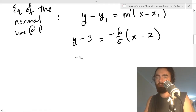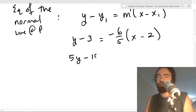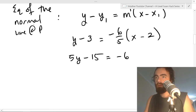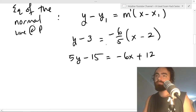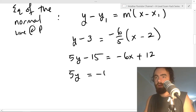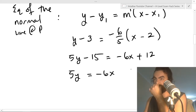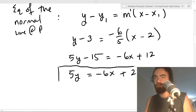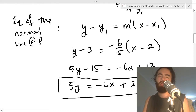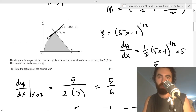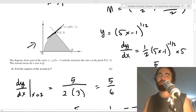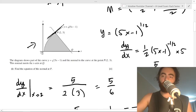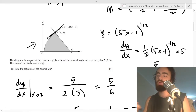Expanding and multiplying through by 5: 5y minus 15 equals minus 6x plus 12, so 5y equals minus 6x plus 27. That's the equation of the normal line to the curve at point P. They ask a question like this every year, and in the worksheet I have many different variations of this style.